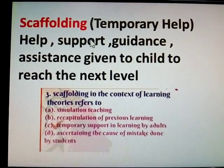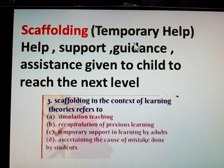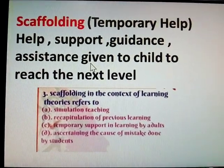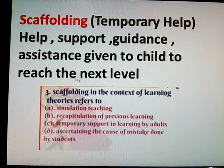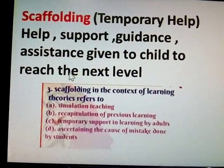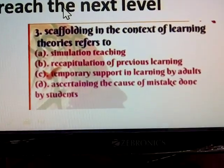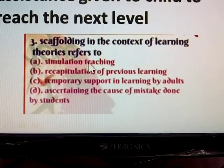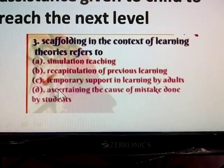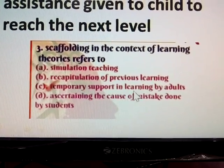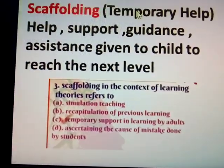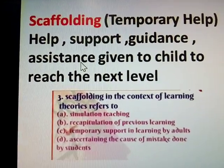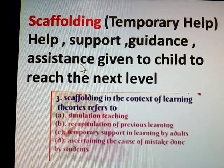Definition: Scaffolding is temporary help, supported guidance, assistance given to children to reach the next level. Question: Scaffolding in the context of learning theories refers to temporary support in the learning by adults.